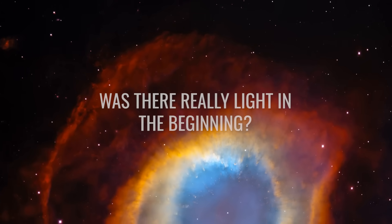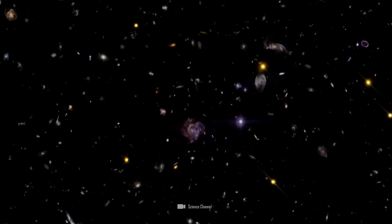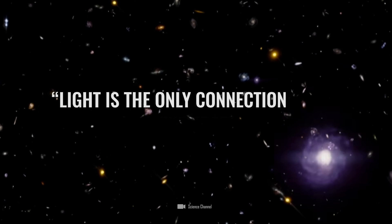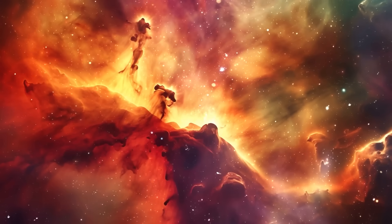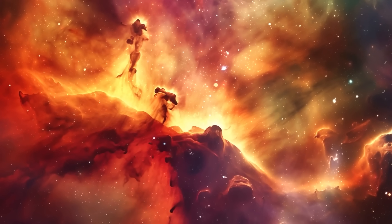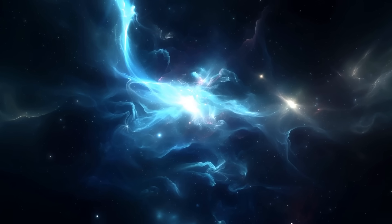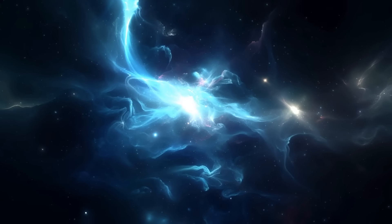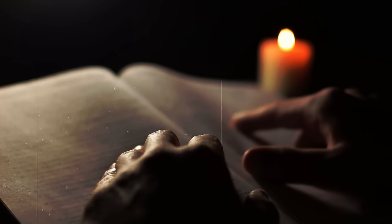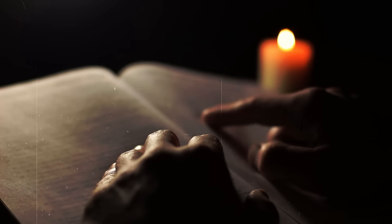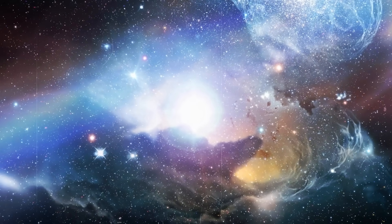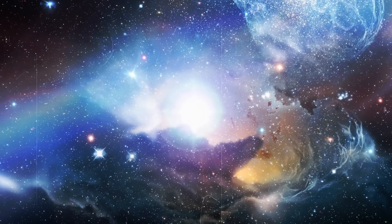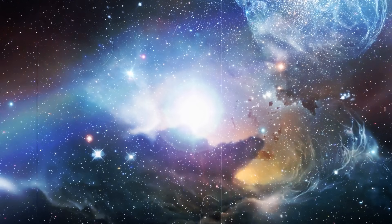Was there really light in the beginning? A quote from Brian Cox: Light is the only connection to the universe. Have you ever wondered if the Bible and science have anything in common? Both want to explain to us how the world was created, what rules apply in it, and who we ourselves are. The Bible says that in the beginning there was God, and He created the world out of nothing in seven days. In the universe of the Christian God, it quickly became light and bright.